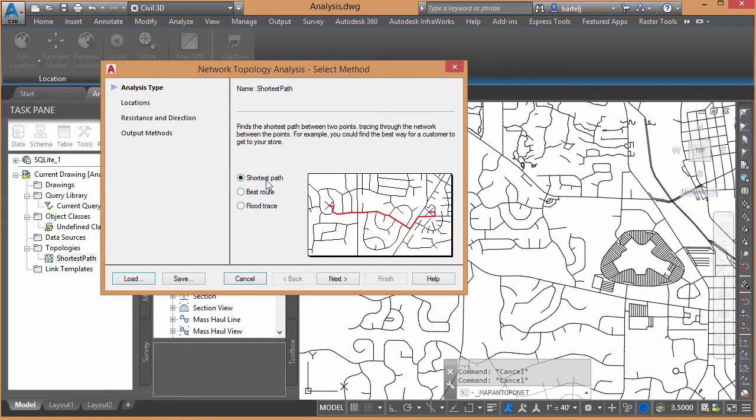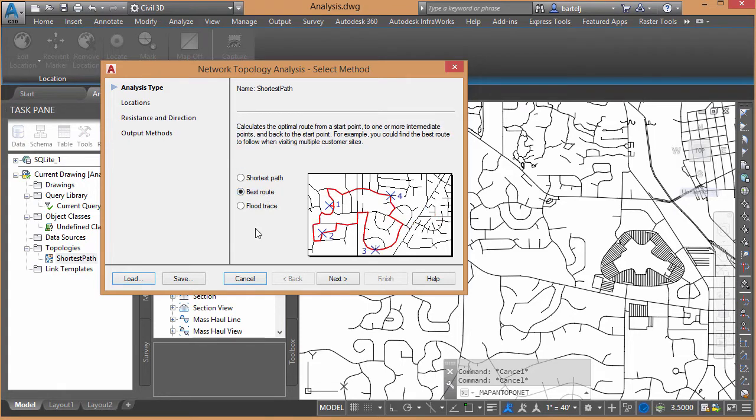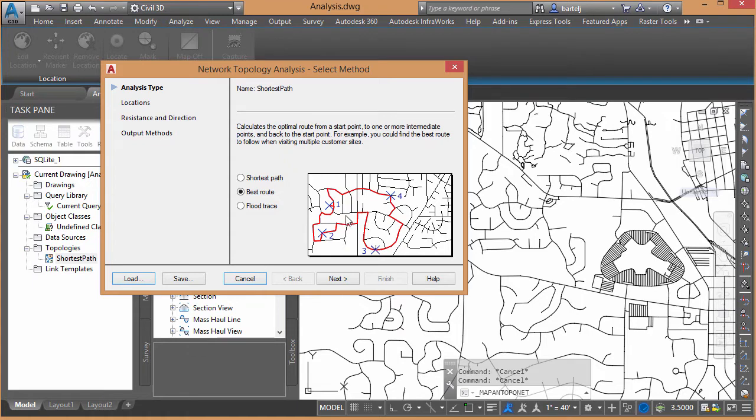We can do Shortest Path between two points. You can do Best Route, which is really nice because if I were to pick five or six points, it would determine the most productive, the most efficient route to be able to visit all of those points or pass through all of those locations.